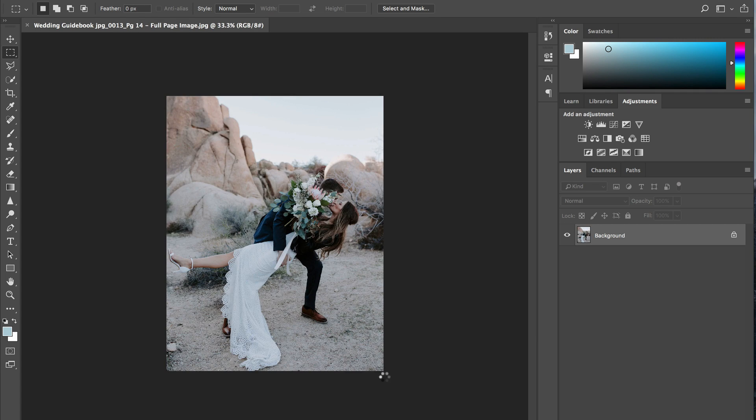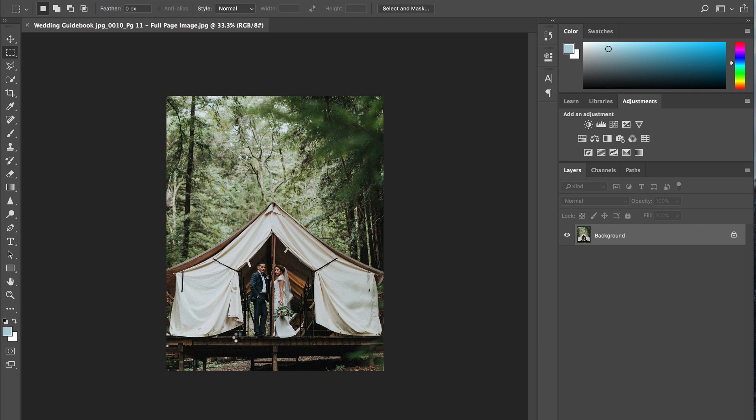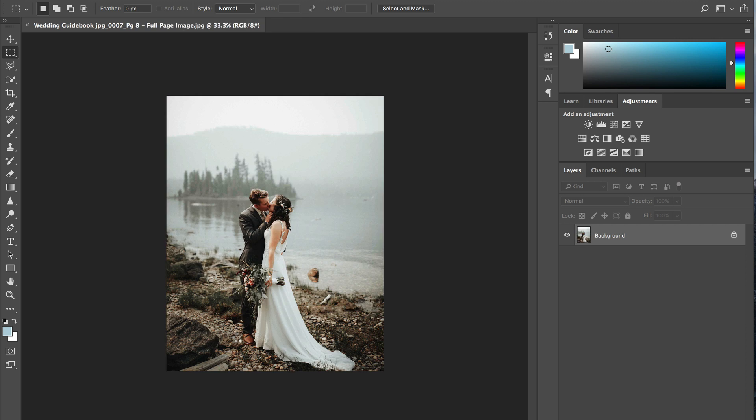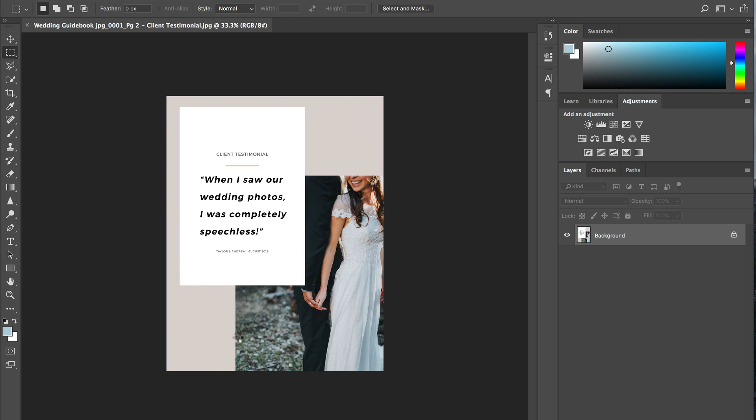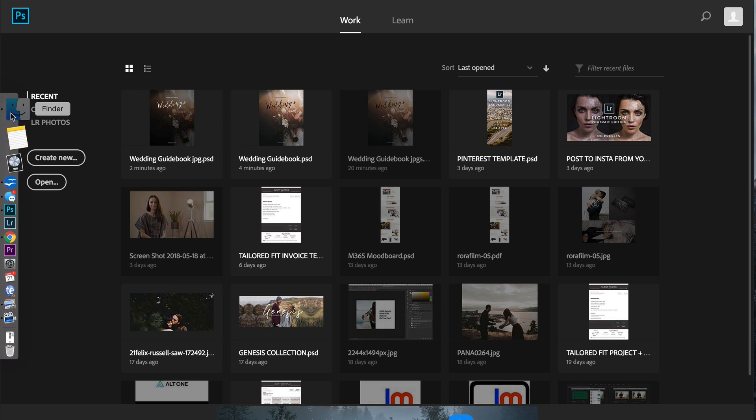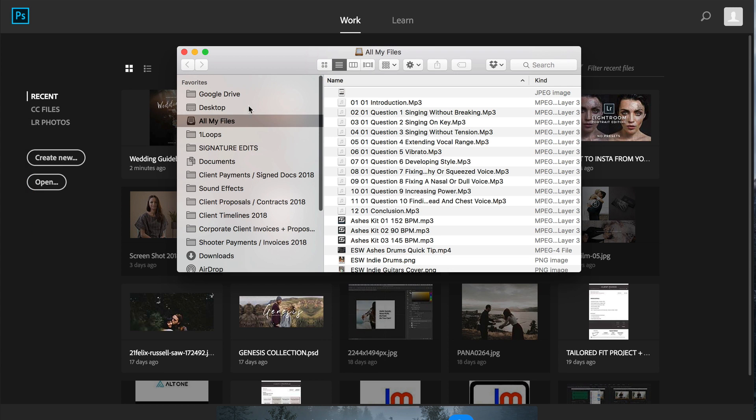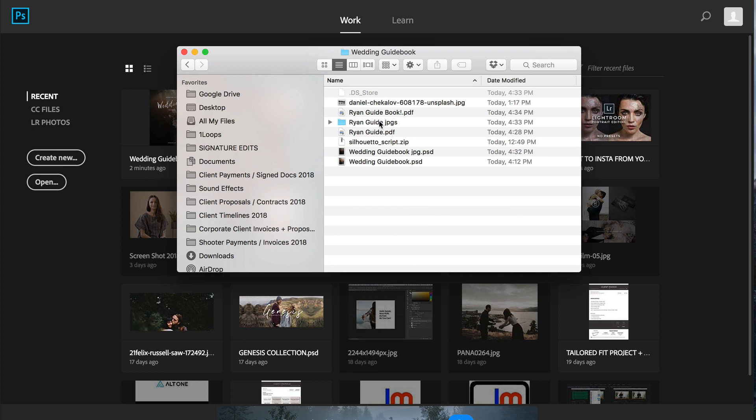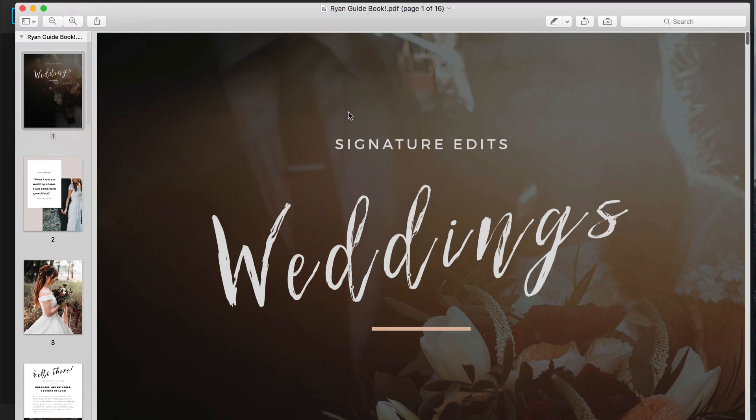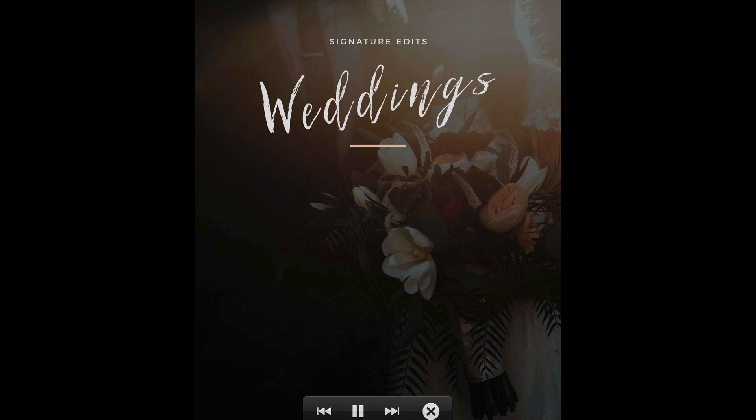And you can see Photoshop is just batch saving all of these JPEGs as its own PDF. Awesome. That was fast. We're going to go to finder and check to make sure things are looking good. And right there, we've got Ryan guide book. Let's open it up. Take a look.